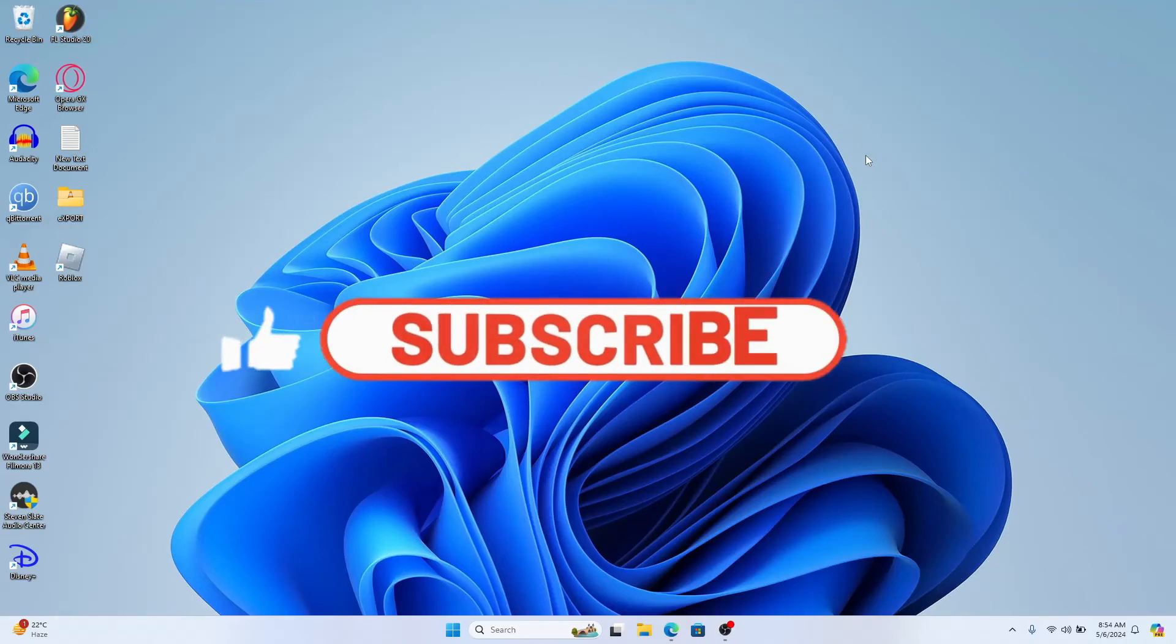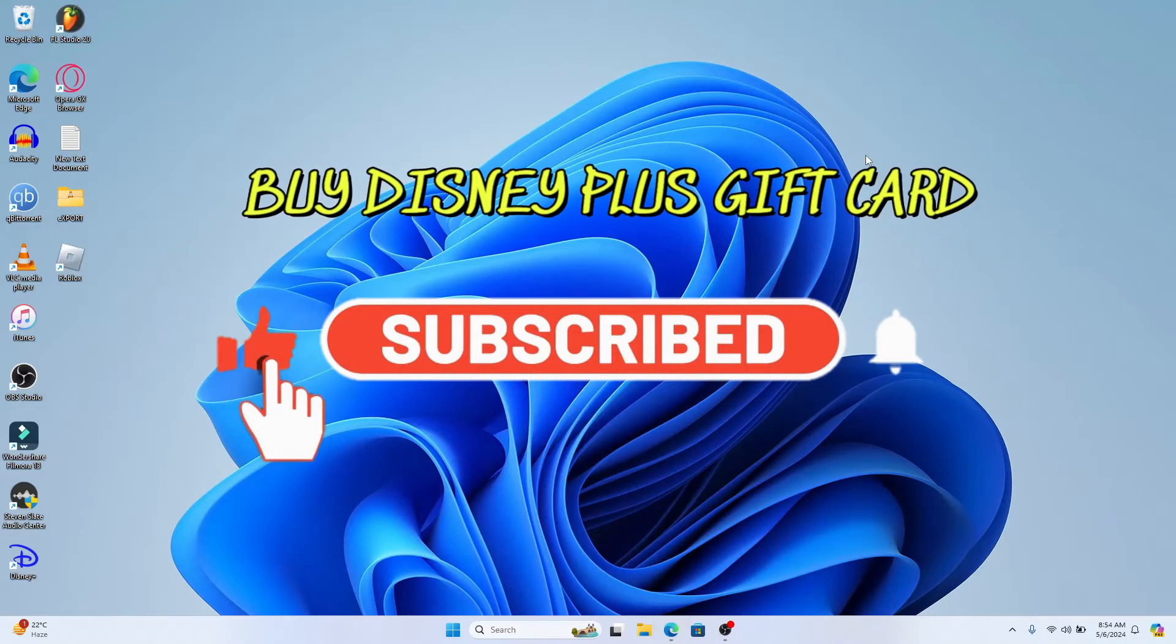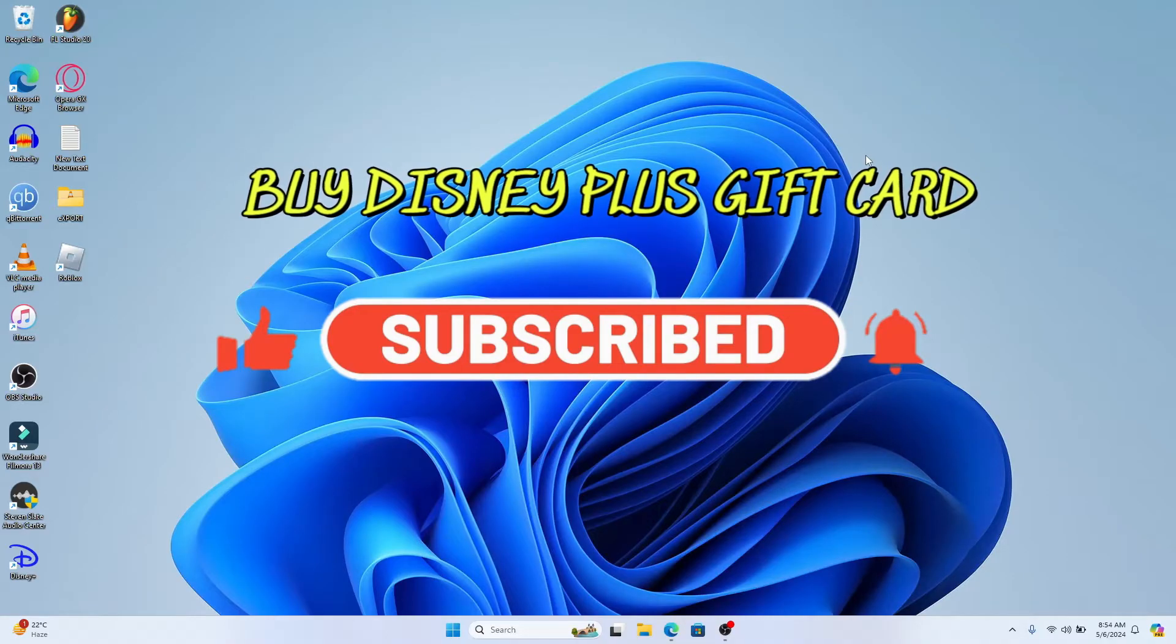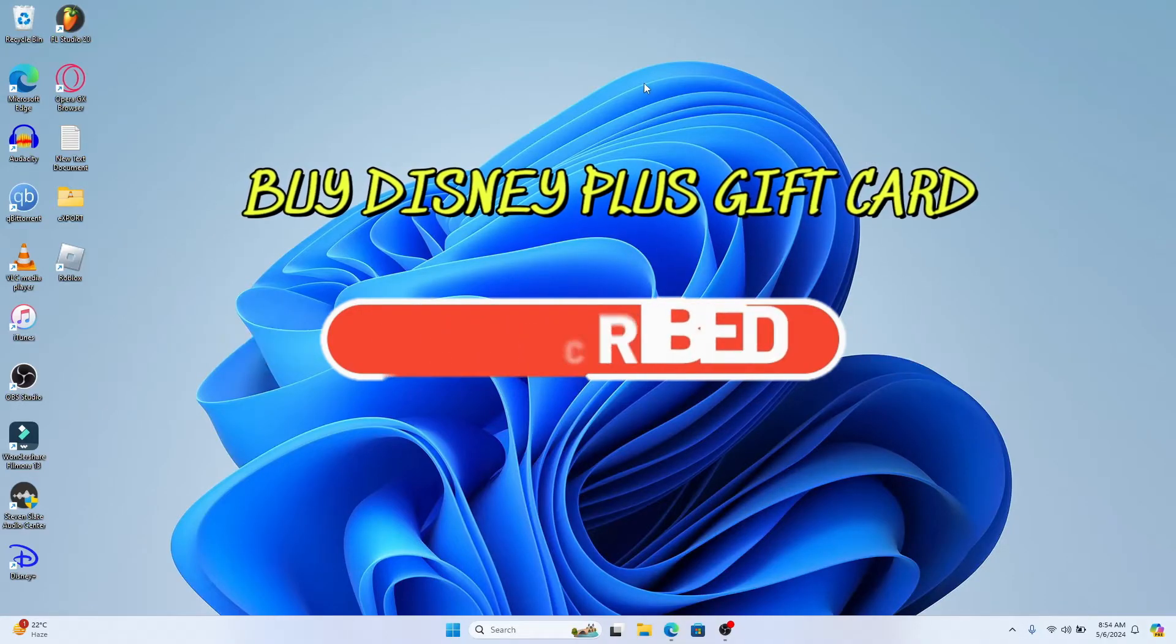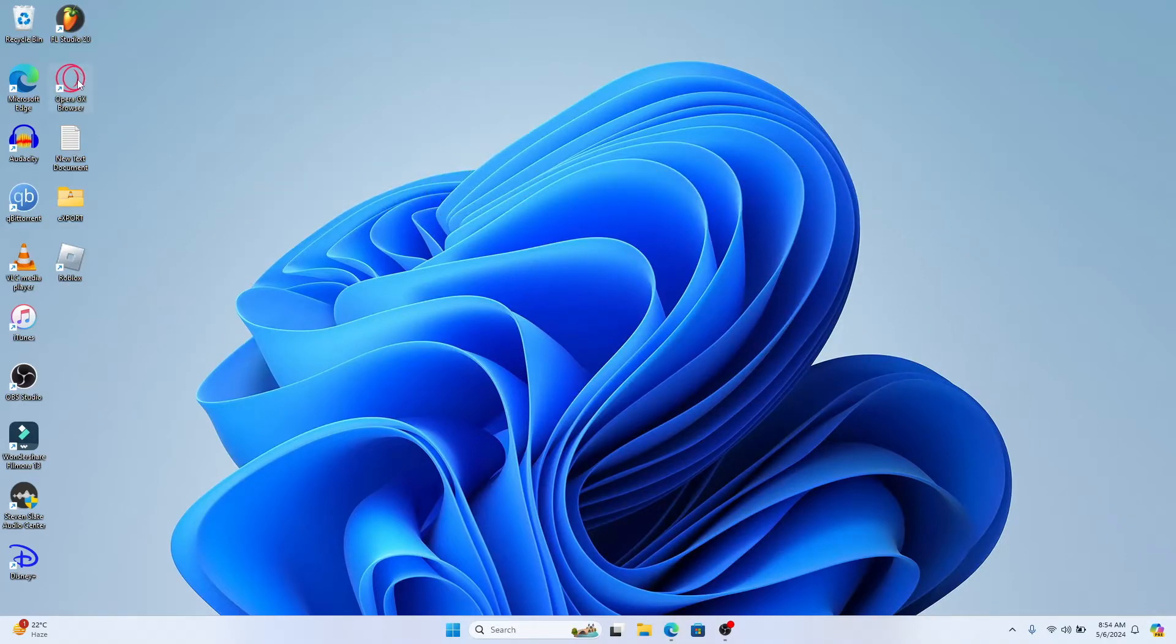Hello everyone and welcome back to another video from Waken Tech. In this video I'm going to show you how to buy a gift card for Disney Plus. So let's get started right away.